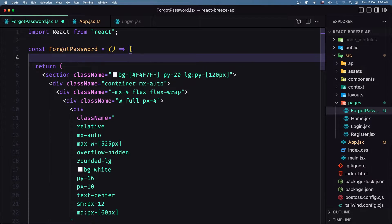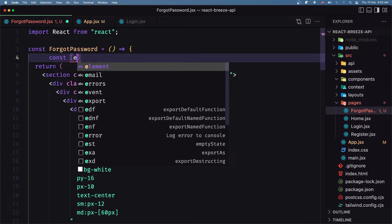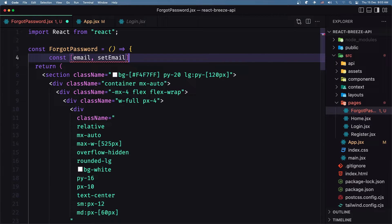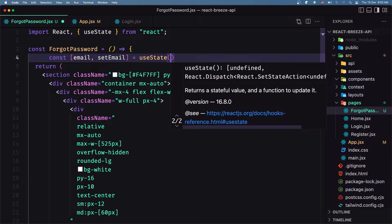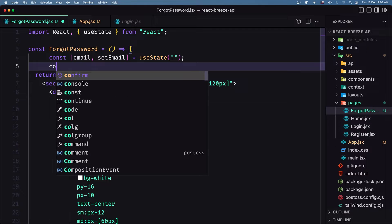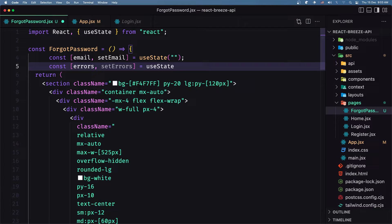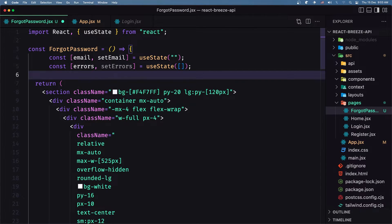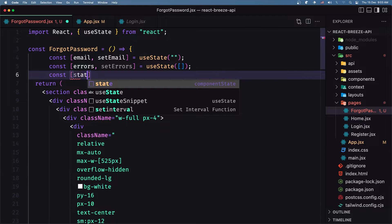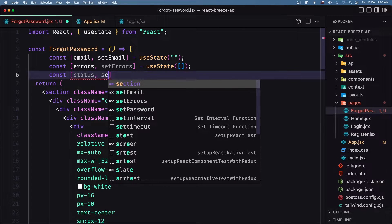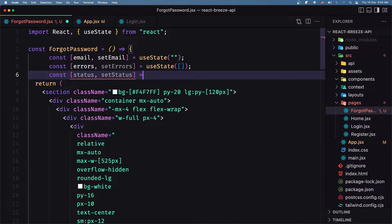First I'm going to create a constant for the email: const email and setEmail, using useState with an initially empty string. Then I'm going to create a constant for errors: errors and setErrors, using useState with an initially empty array. And also I'm going to create a constant for status — because it's going to return the status — const status and setStatus, using useState with an initial value of null.